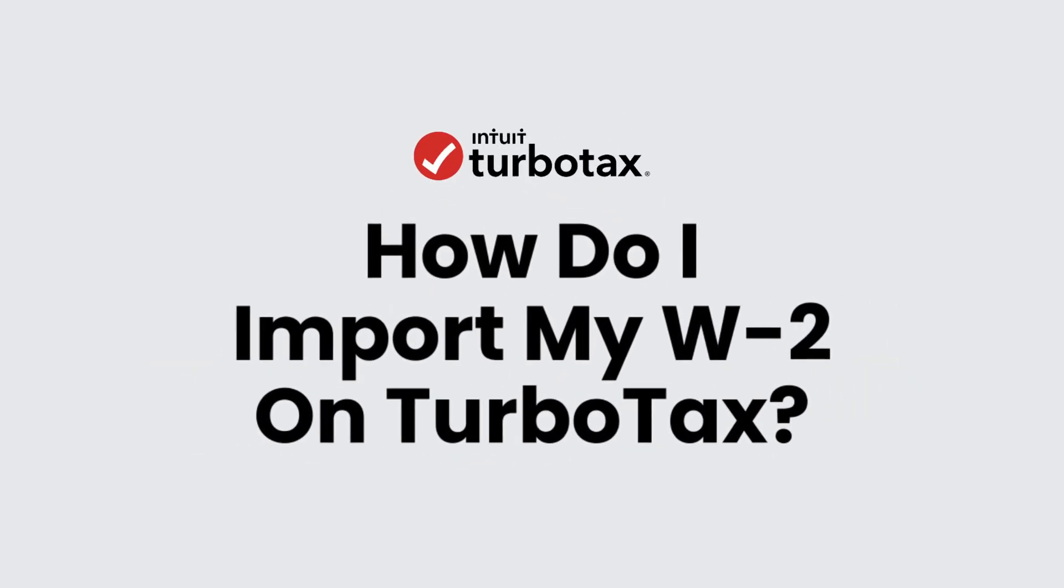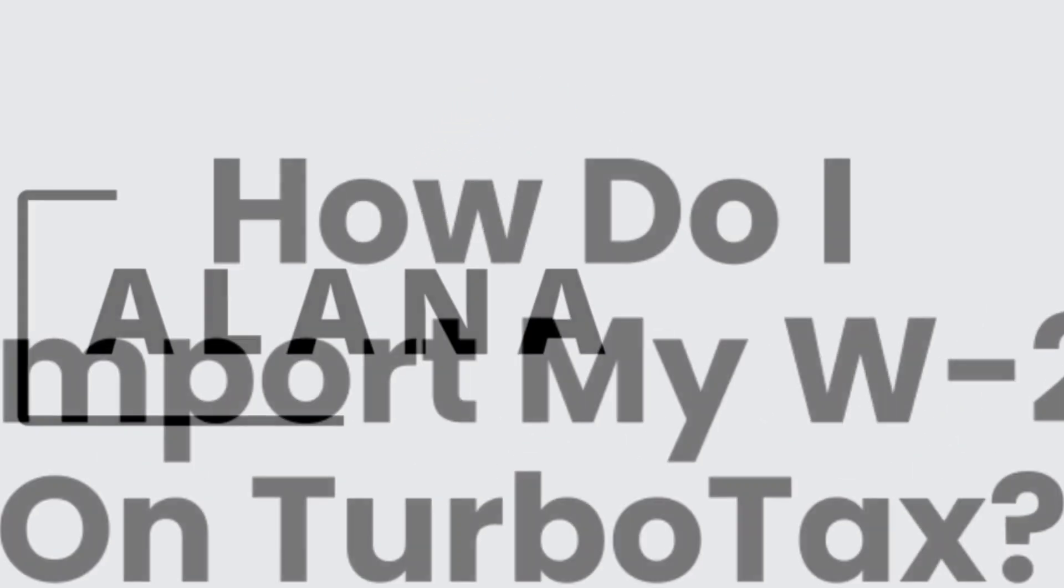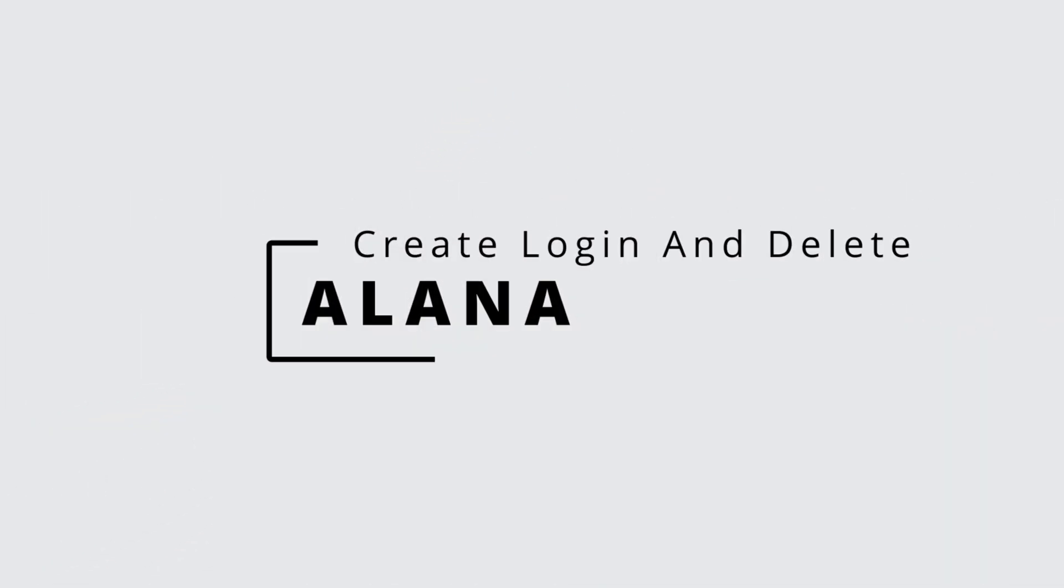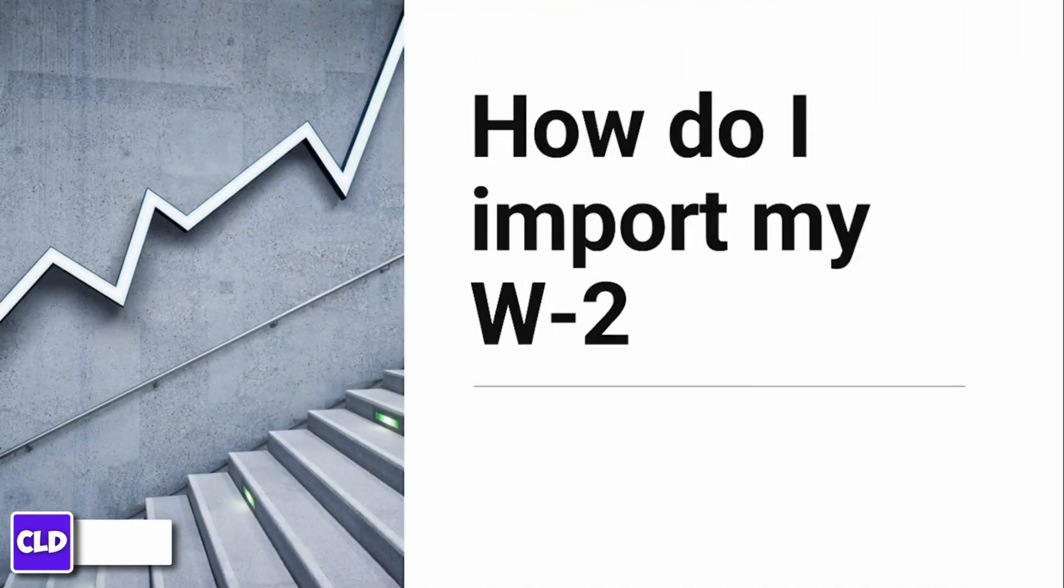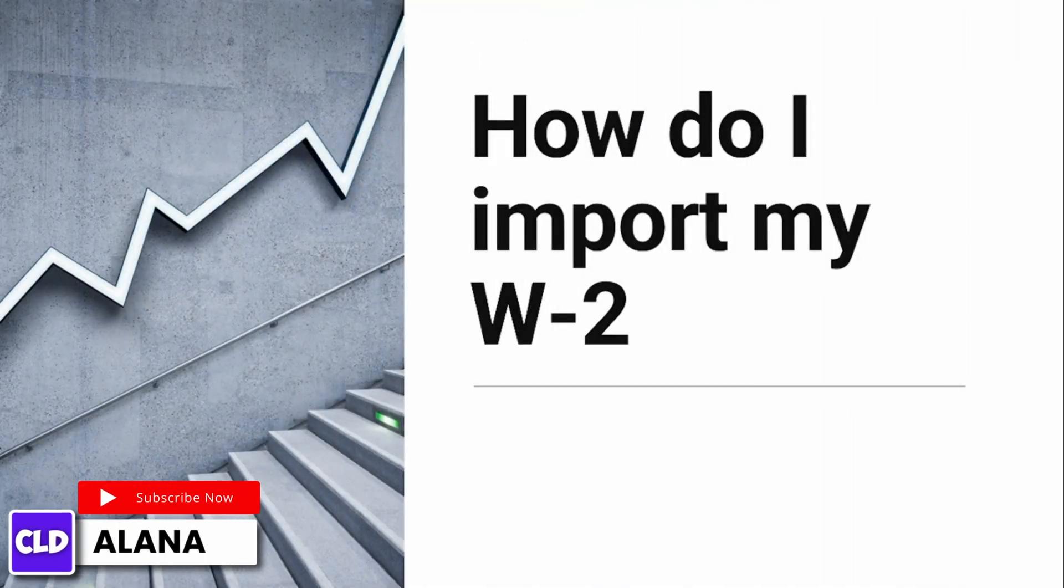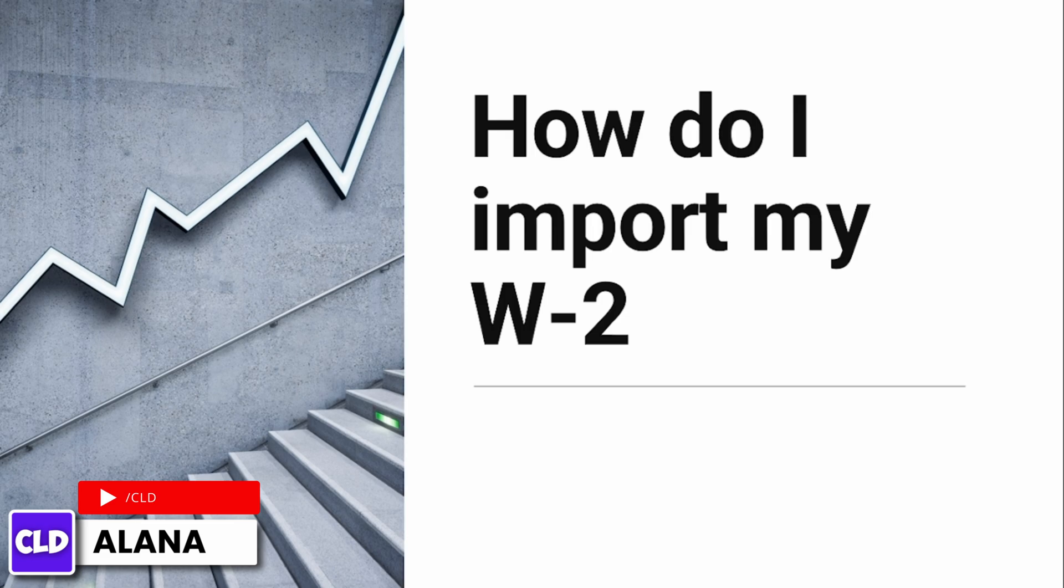How do I import my W-2 on TurboTax? Hi everyone, this is Alana from Create Login and Delete. Let's jump right into the video. A lot of people can import their W-2 info straight into TurboTax from their employer.